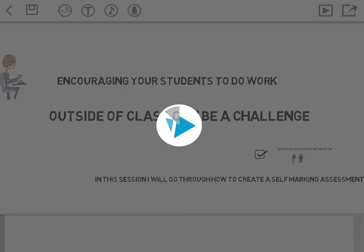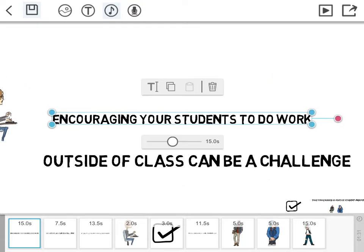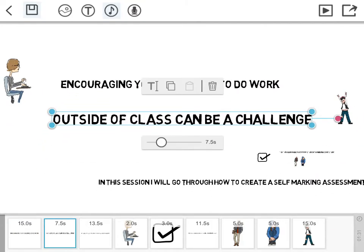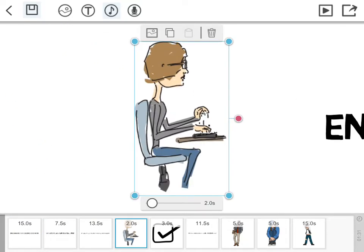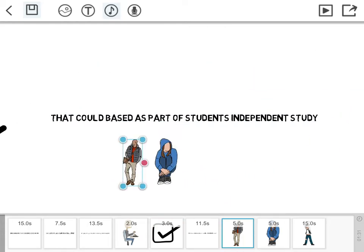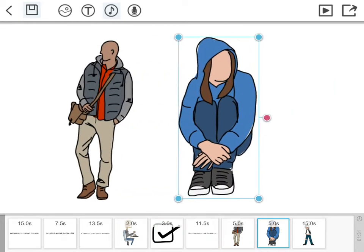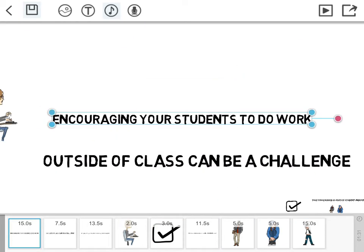You've got a reasonably large library of images you can access, and then you can add text. You can see we've got the timeline down the bottom there. As you click on each element, that tells you how long it's going to take to draw. As you can see, we've got the different elements there.